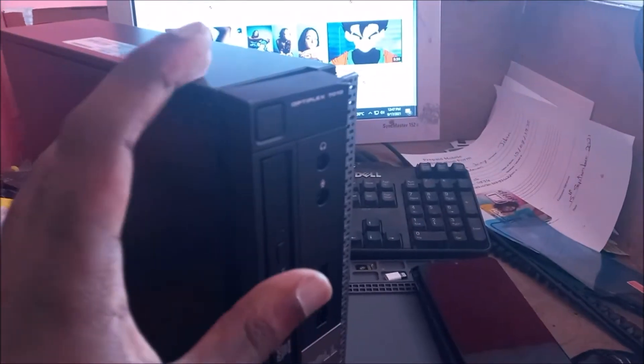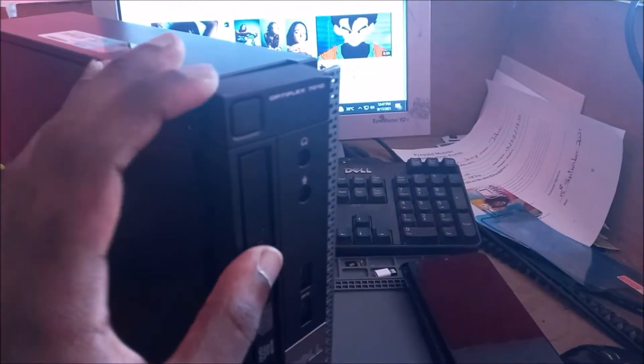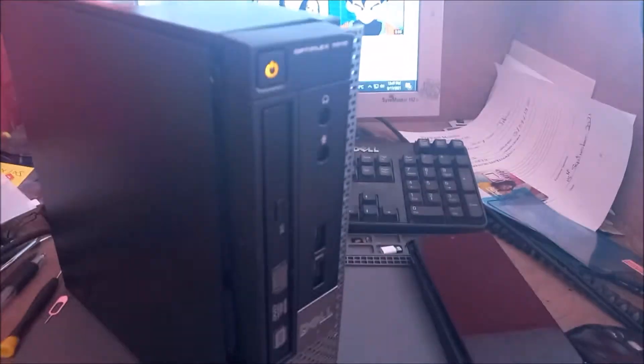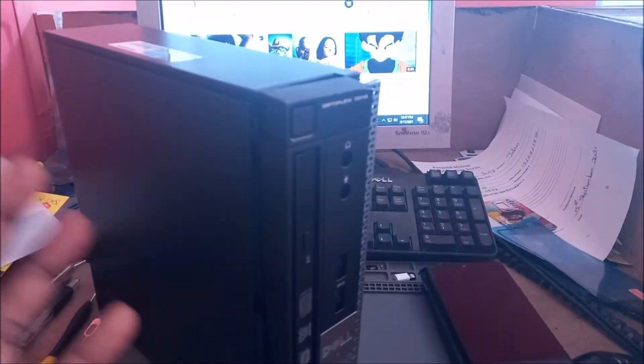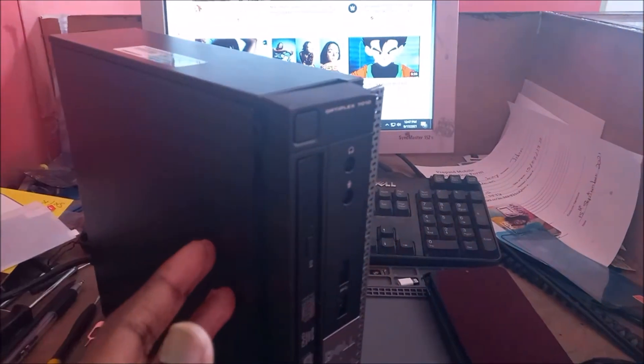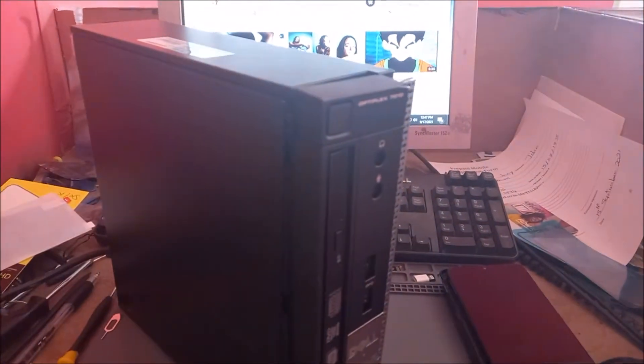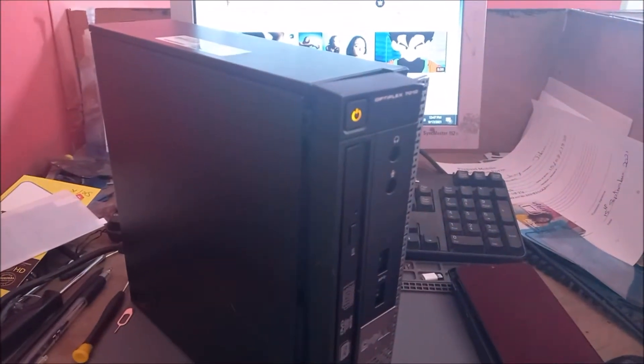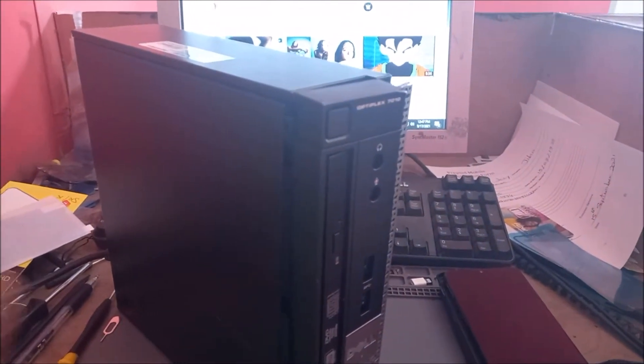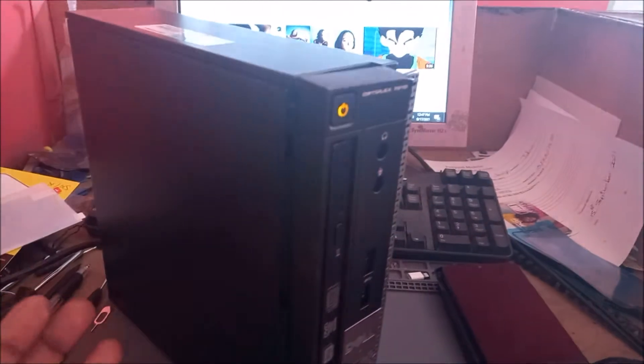So as you can see we are getting this light. What we are going to do, we are going to open this. And the first thing we are going to check is the CMOS and also the memory.